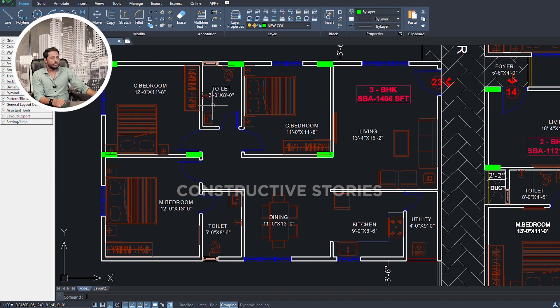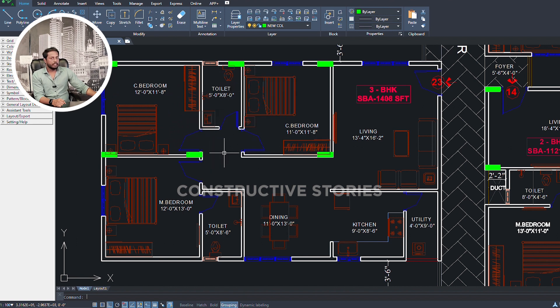We have a common toilet. We have a children's bedroom of 11ft by 11ft — it does not have an attached toilet. This is our overall plan. The client requirement is a normal and minimalistic design.